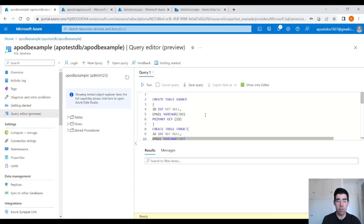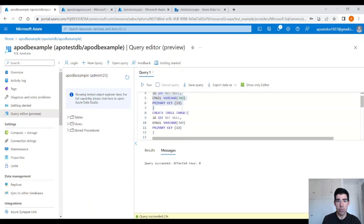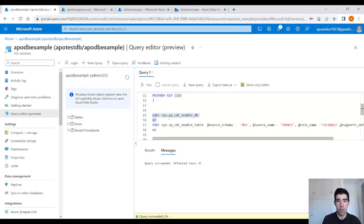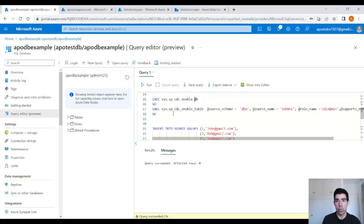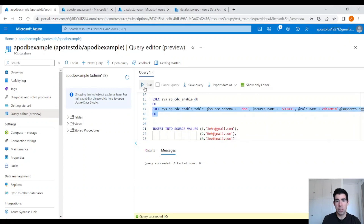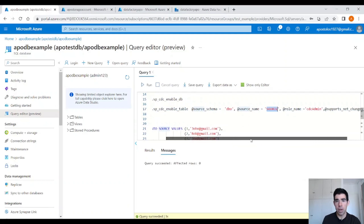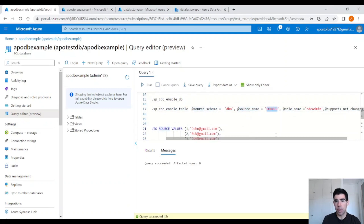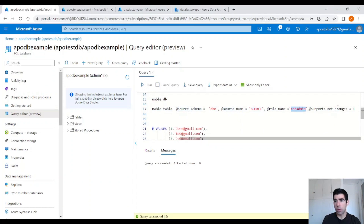Let's move to Azure. I have already created an Azure SQL database. I'm in the query editor, and now we are going to create two tables: one for the source data and one for the target data. We have two columns, an ID column and an email. We define the ID as the primary key for both tables. Now we need to enable CDC. You can enable CDC using this command: exec sys.sp_cdc_enable_db. You will find those commands on Azure documentation. Let's enable CDC for the source table. We have to define the source schema, the source name, the table name, the role name — cdc_admin — and support net changes. Be careful, don't forget that. It has to be equal to 1.